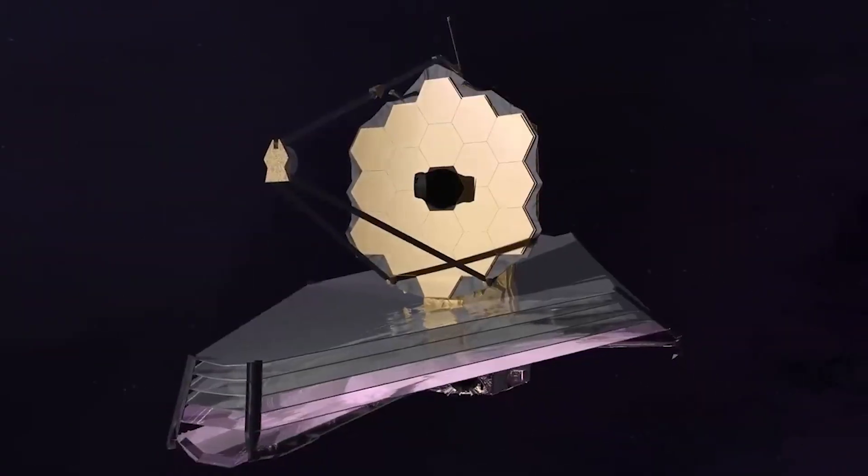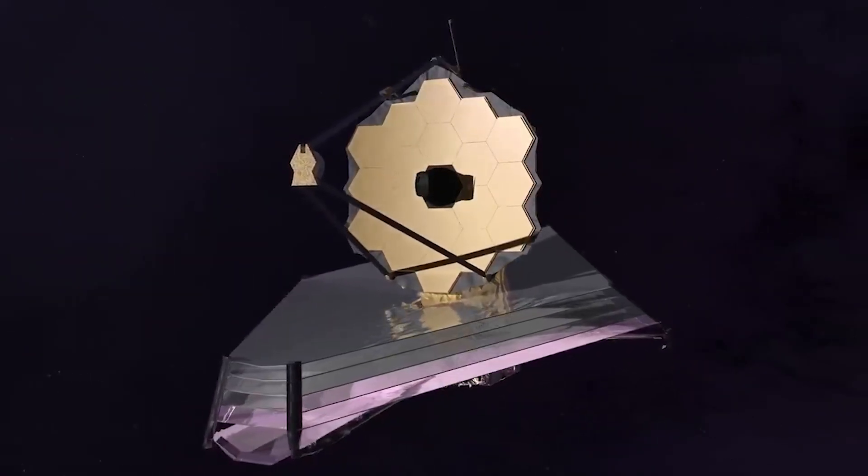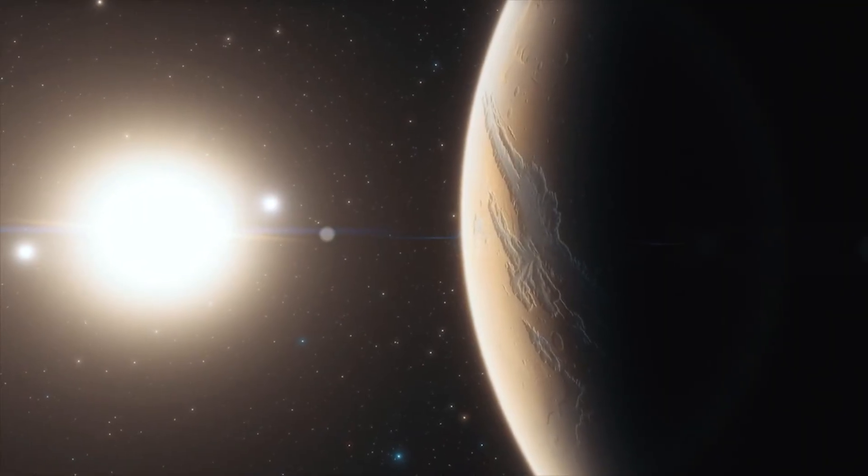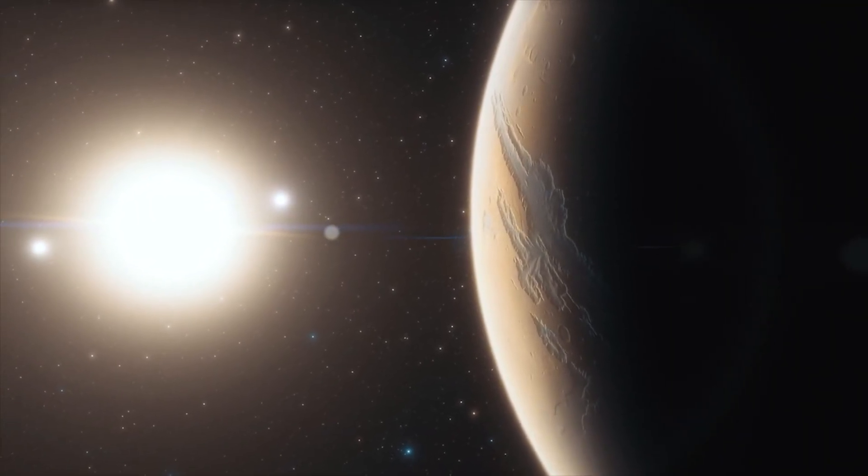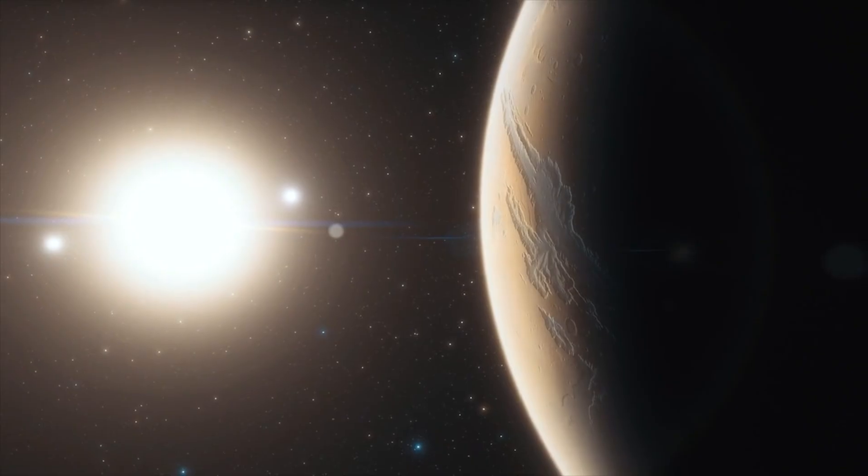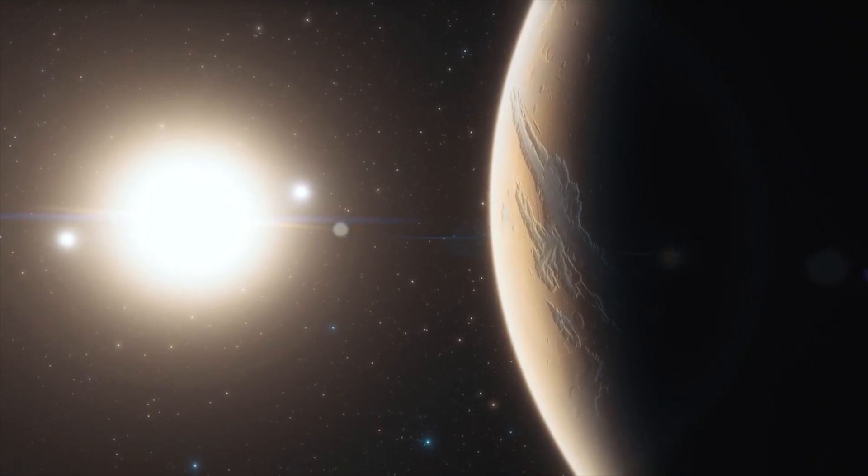At this point, the evidence points to biological life, not technological civilizations. Nonetheless, even microbial life beyond Earth fundamentally changes our understanding of biology.